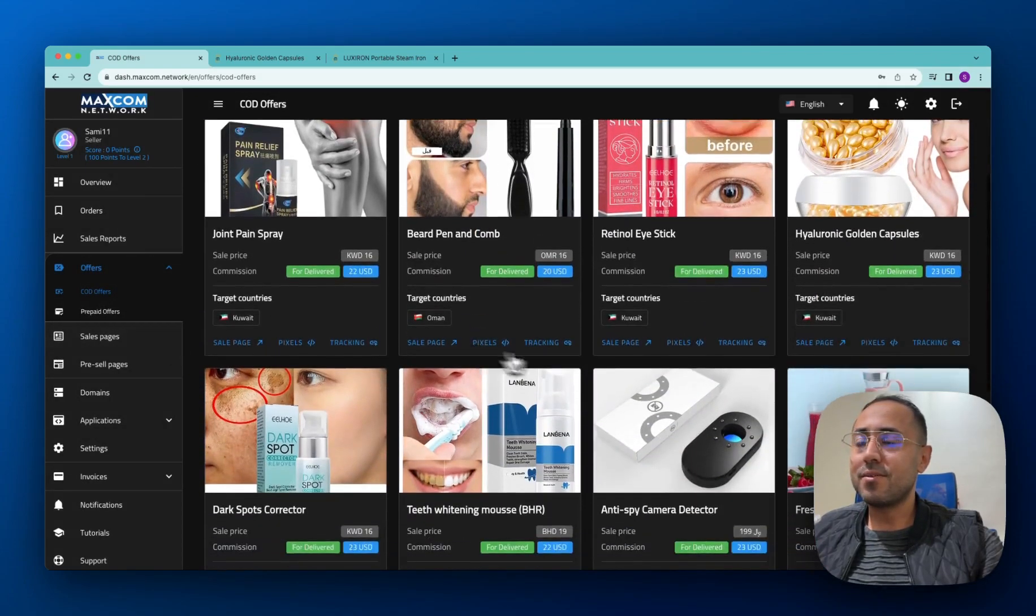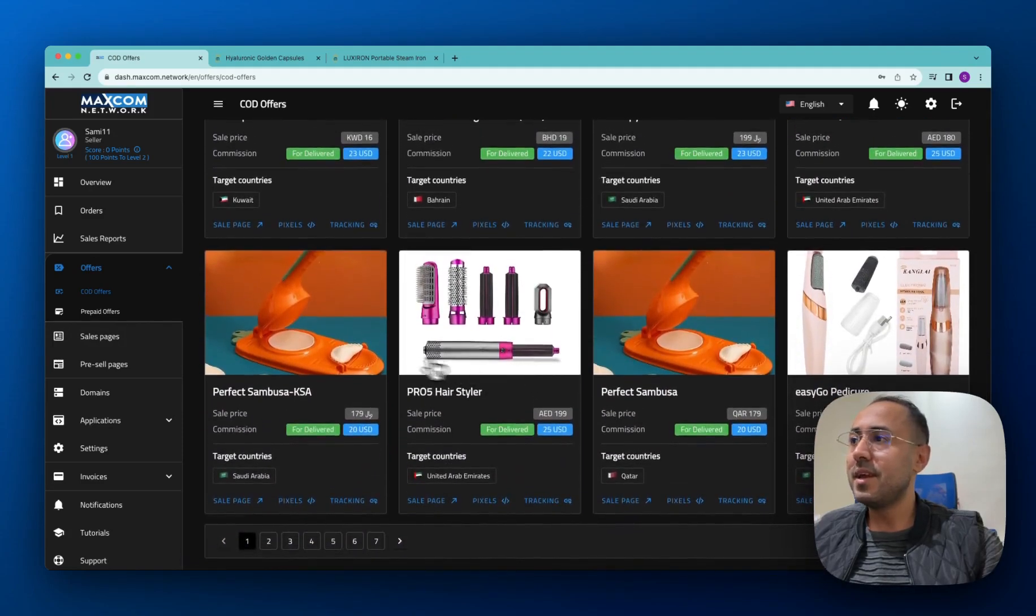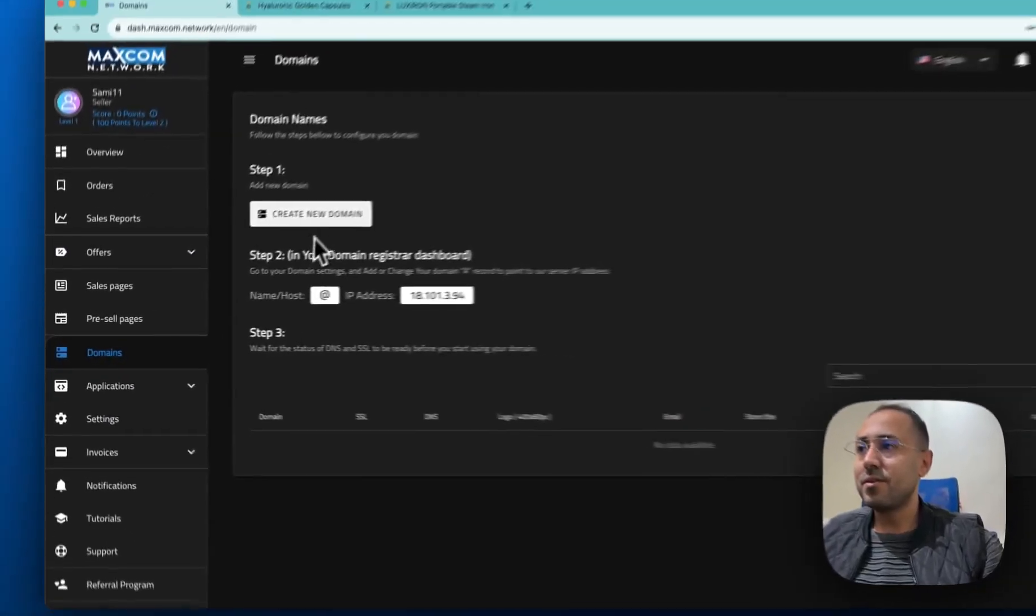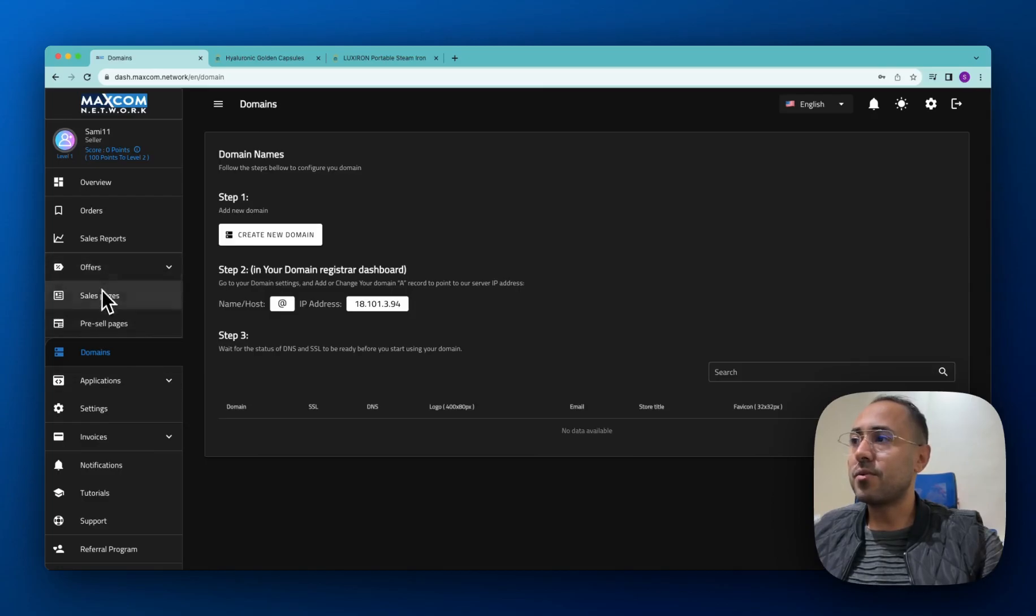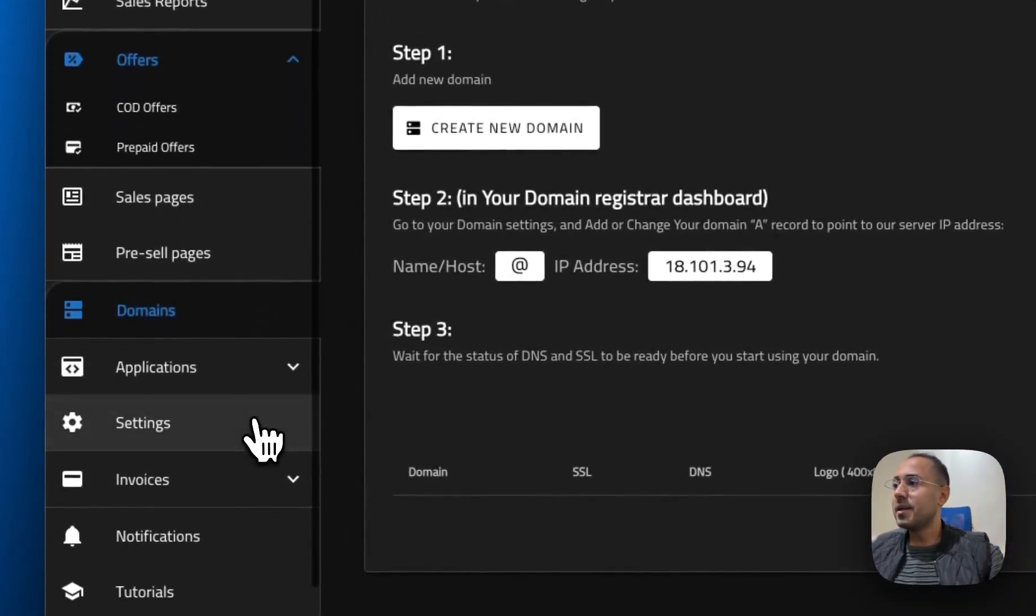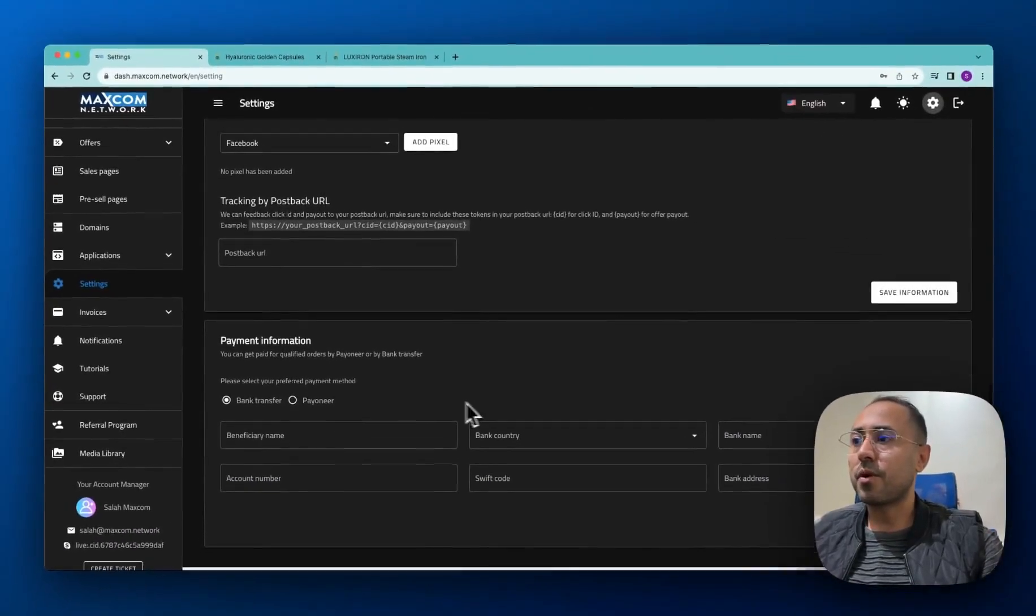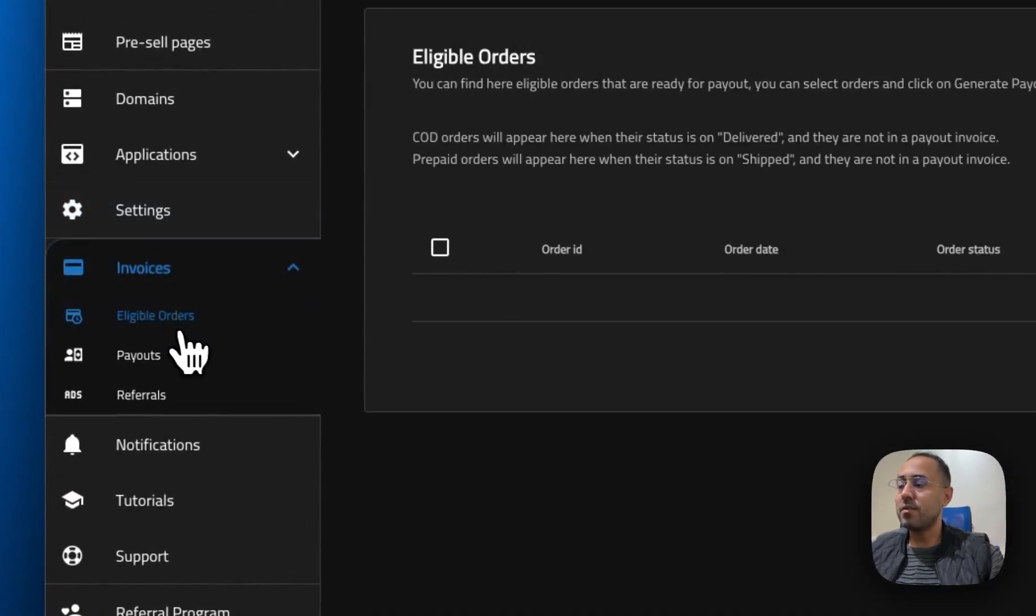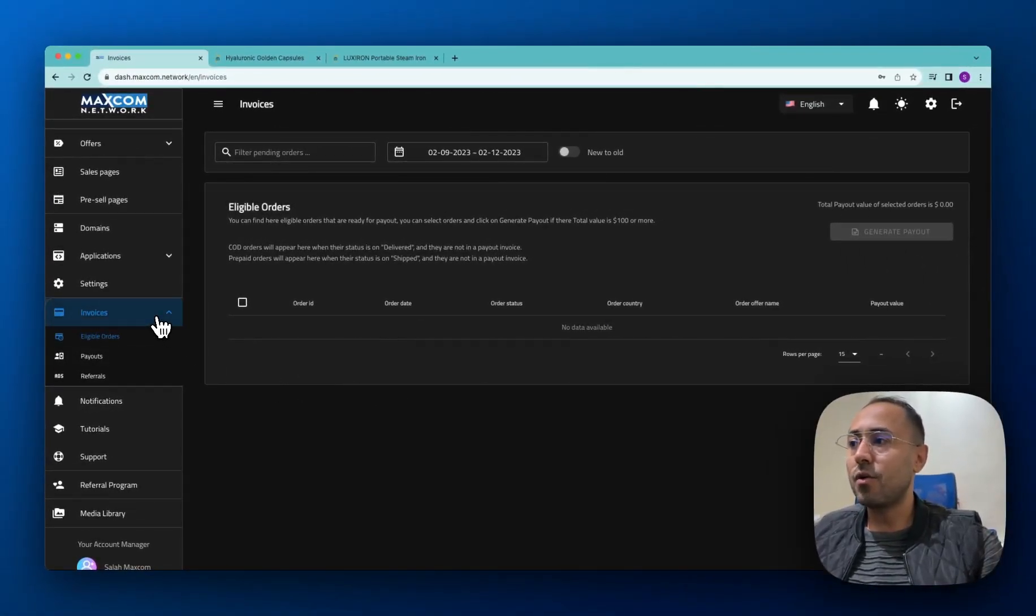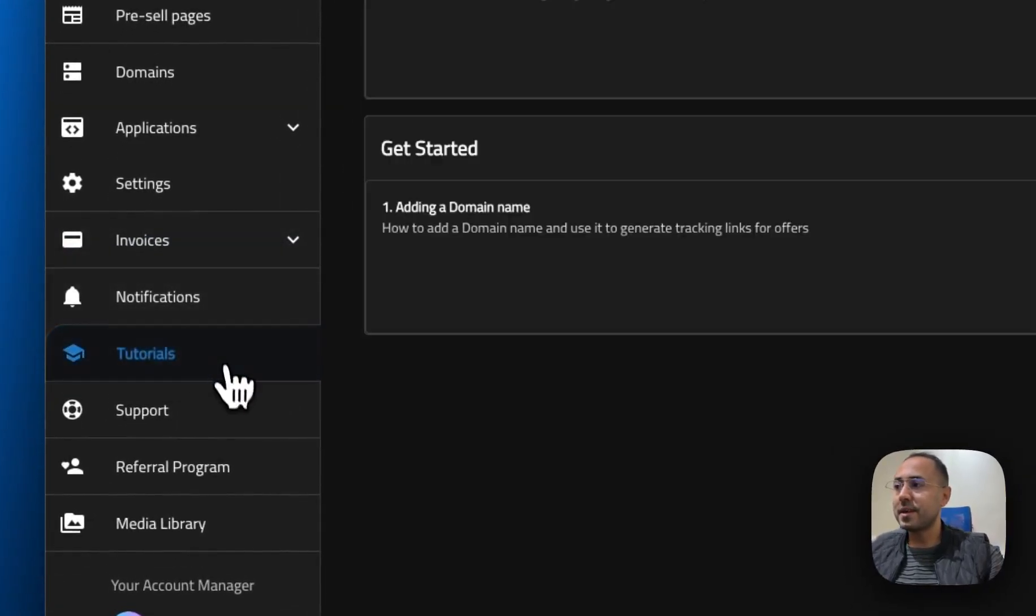So as you see here, we have plenty of offers in different countries. You can add a domain name here and use it. You can follow the steps that we have here and you will be able to use it to generate your tracker link from the offers section. You can add some personal information about your preferred payment method to get paid. And once you start getting orders, you will see here the eligible orders that are ready to be paid. And you will get paid weekly.